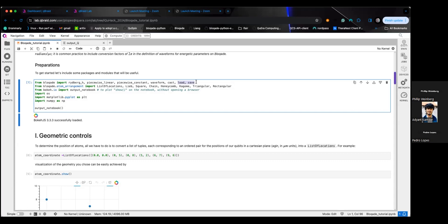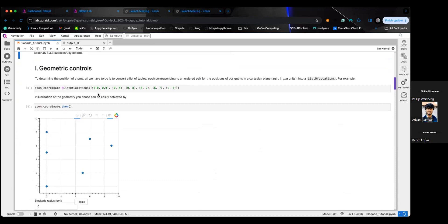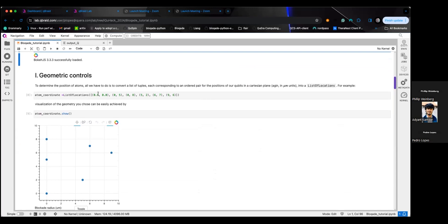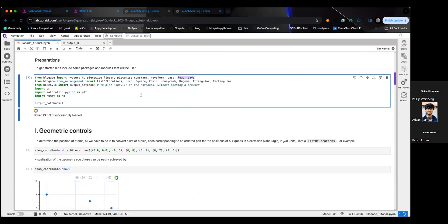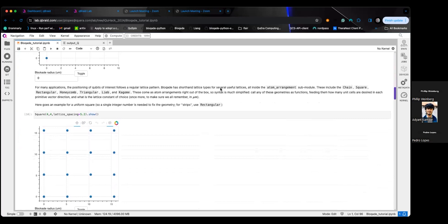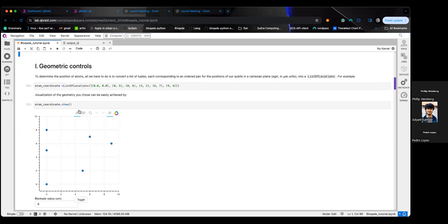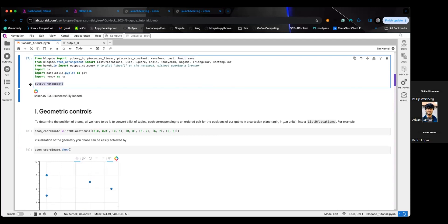How do I actually build geometries? The basic geometry is just a list of coordinates — so I say put atoms in these ten locations. It's called ListOfLocations. We also have a predefined set of standard two-dimensional Bravais lattices: triangular lattice, square lattice, chain, honeycomb, and more. If you want to build a square lattice, you give it the number of unit cells along each direction and the lattice spacing.